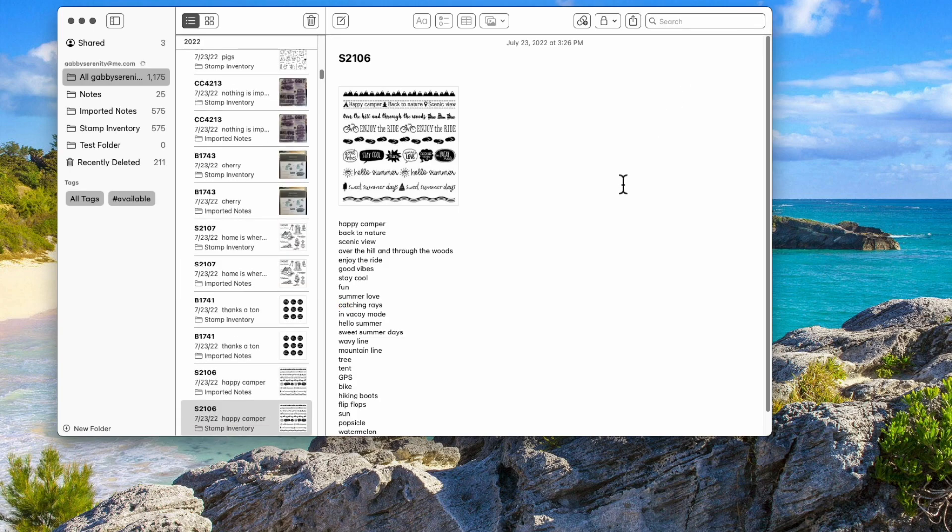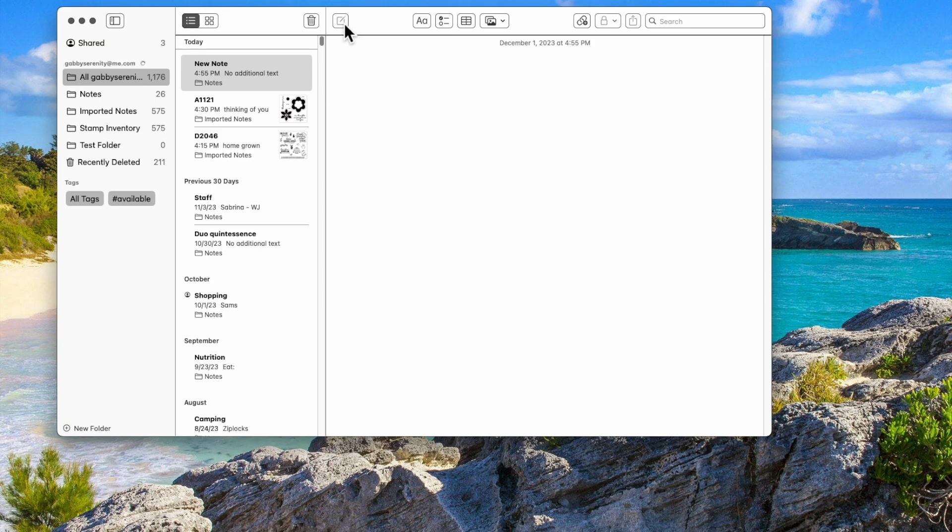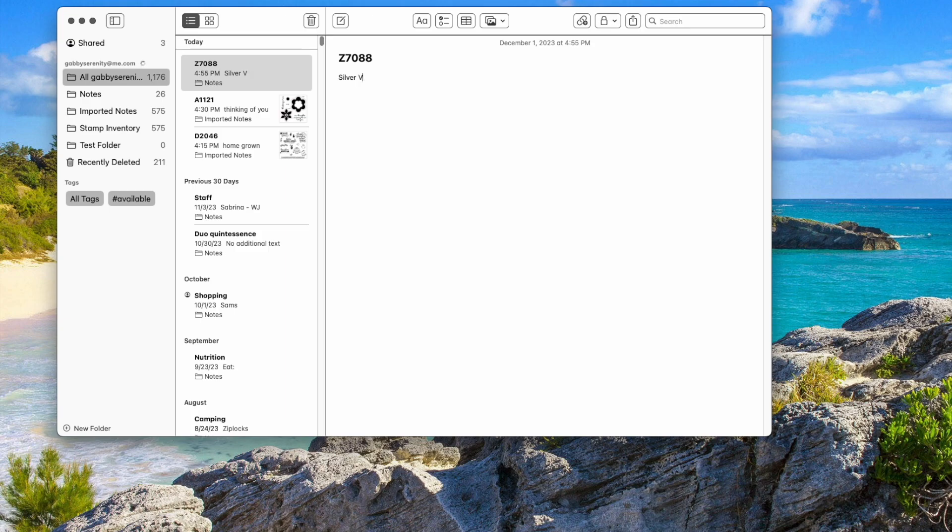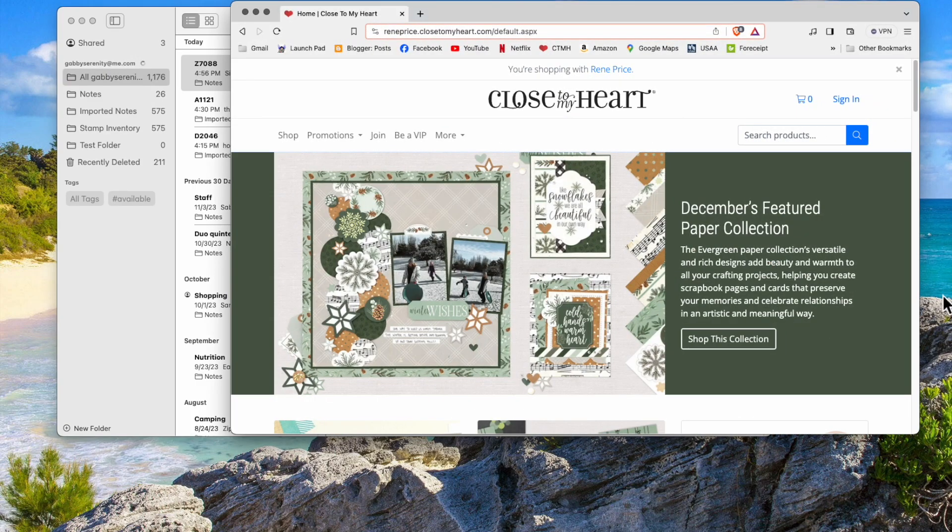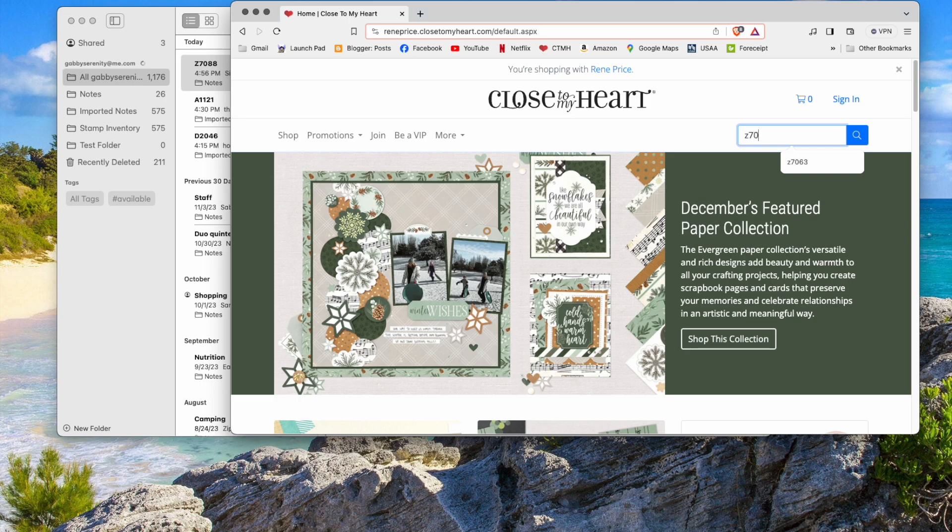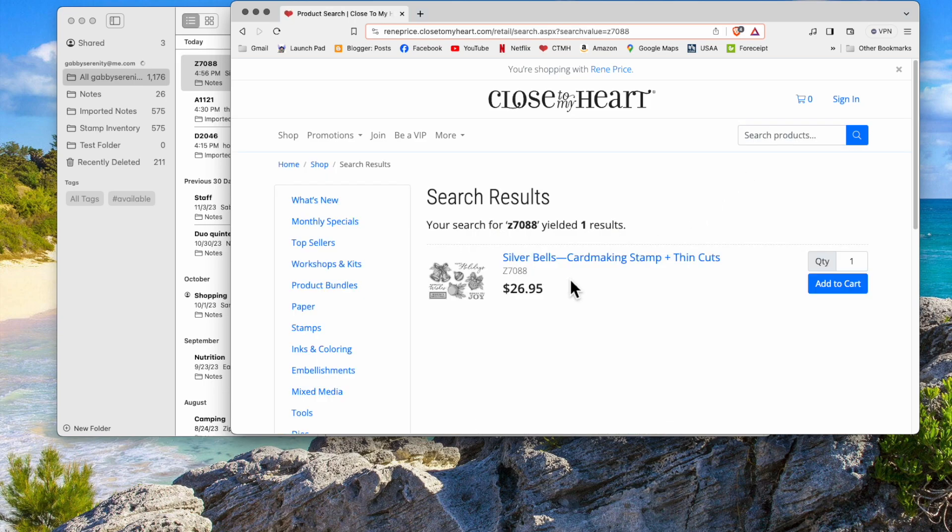So we'll get rid of the search there. And then let me show you how I put a new stamp set in. So I have a stamp set that I need to put in and it is Z7088. And it is the Silver Bells. Now I'm all in capitals. Silver Bells card making. Okay. So what I do next is I go to my website and I pull up that particular stamp set Z7088. Here it is.